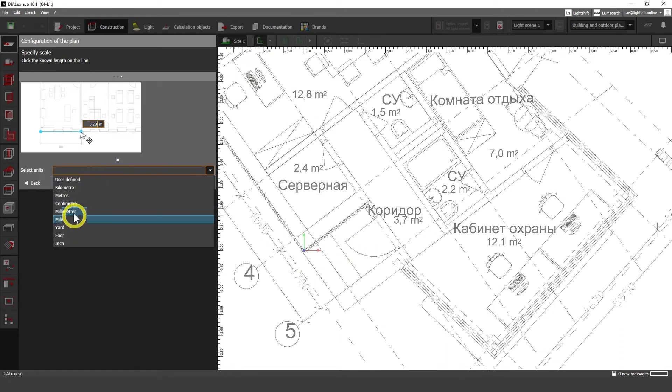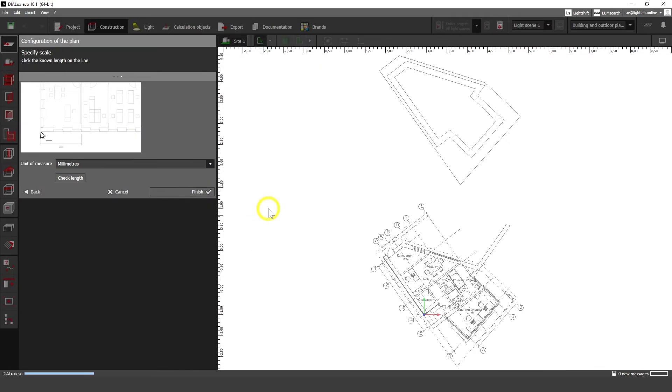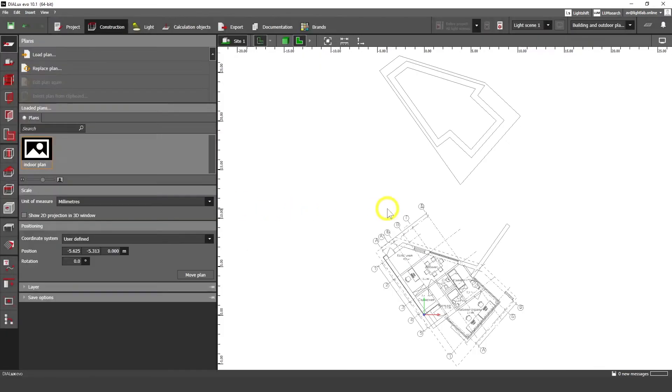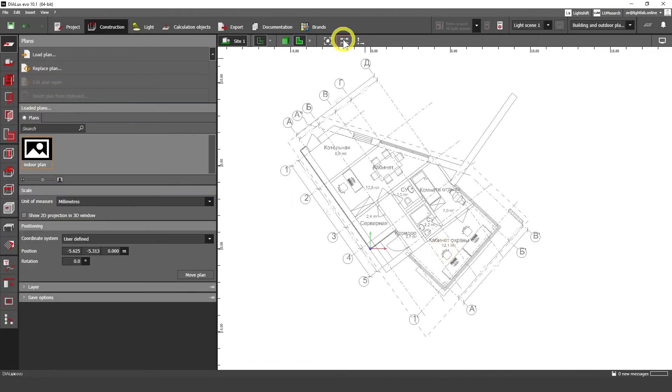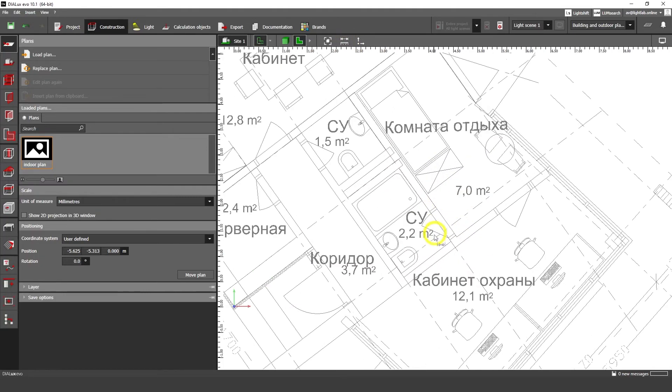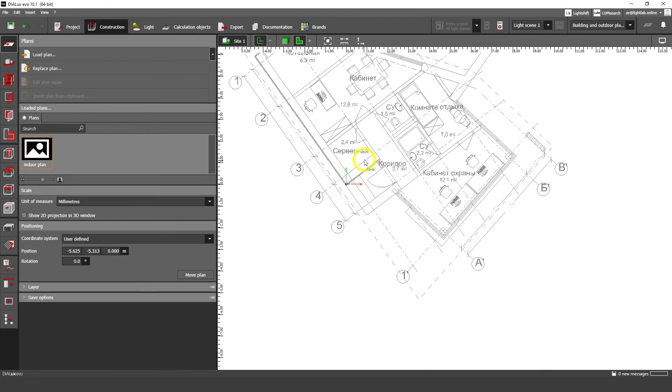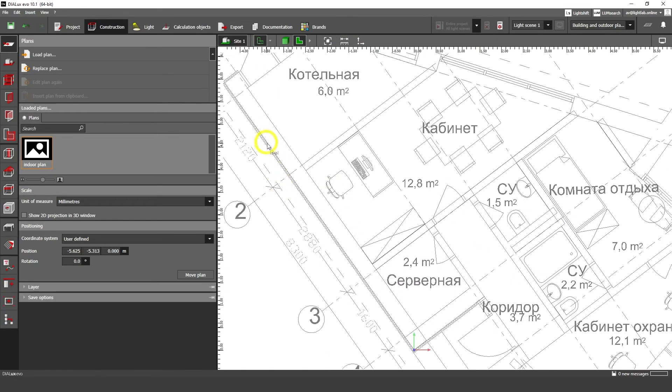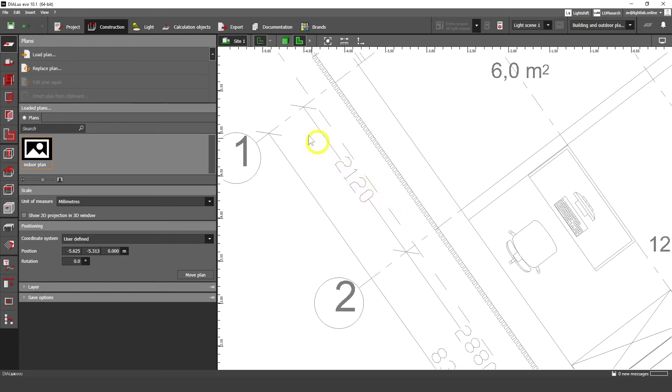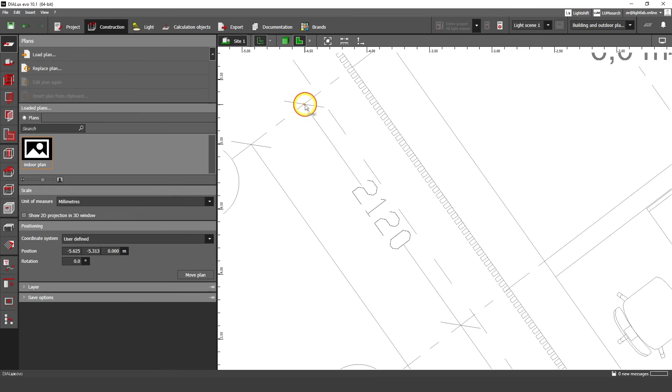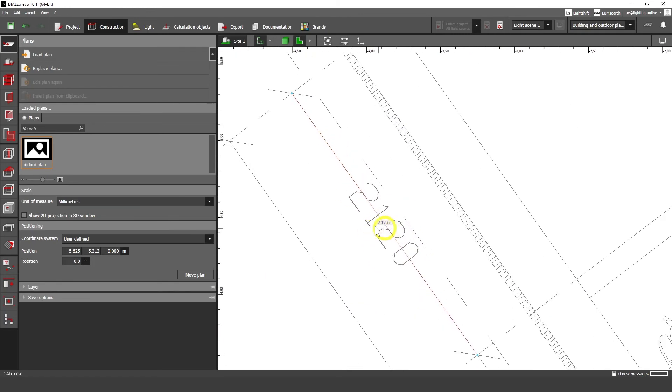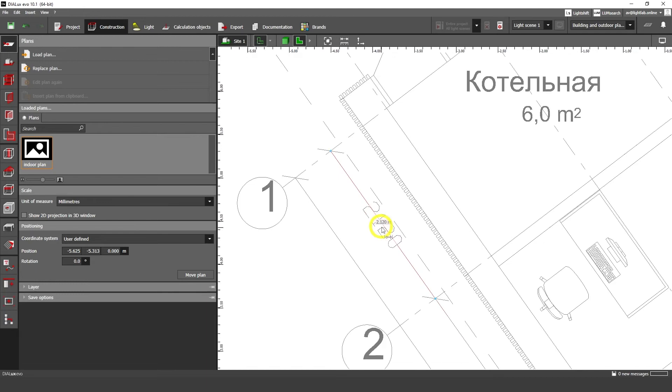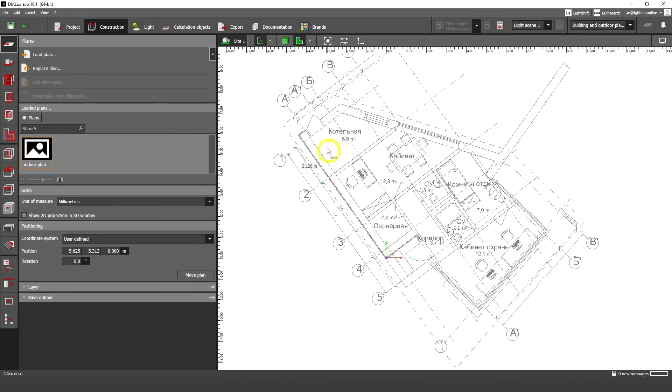Here we have the initial point of our coordinate system. Let's select units, usually we work with millimeters. Finish. Then let's check our tape measure with this tape measure tool. Let's check some size, so here we have 2120 millimeters. Let's click on this point and then on this point.